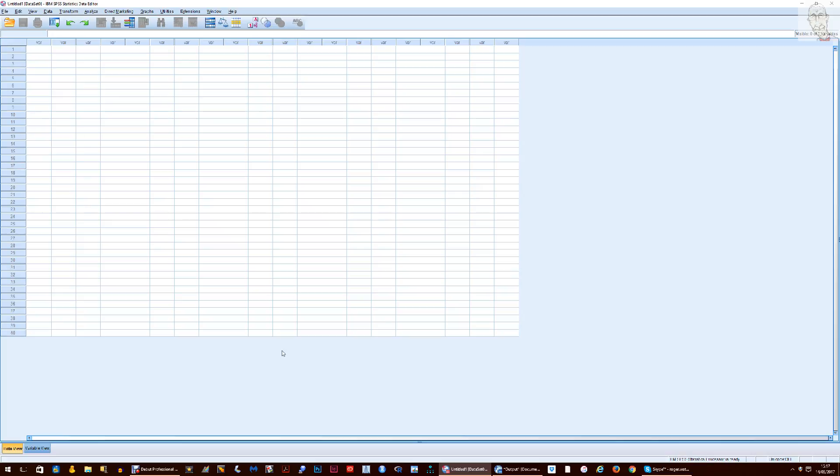I managed to do this in previous versions but in SPSS 24 it seems to be different for some reason. I couldn't find anything on Google or on YouTube and just by accident I discovered how to do it. So here's how.